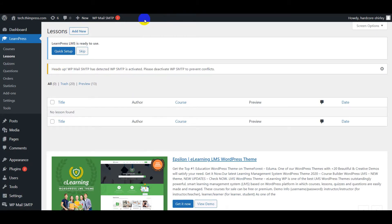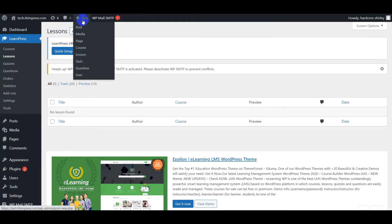Besides, you can navigate to the admin top bar, hover to New tab, and select Lesson. This can also be applied to create quizzes and questions.